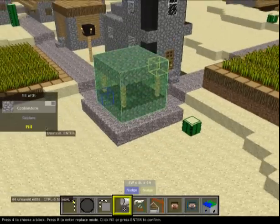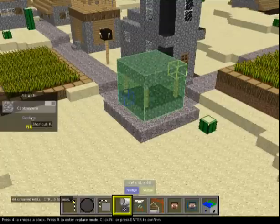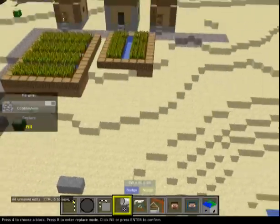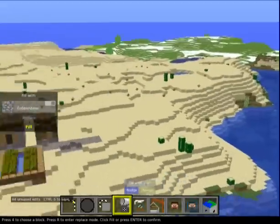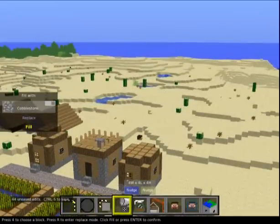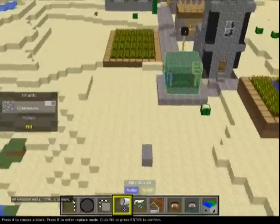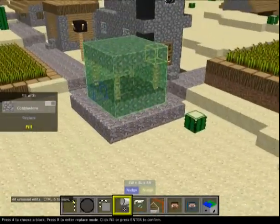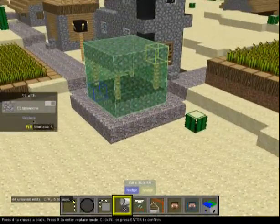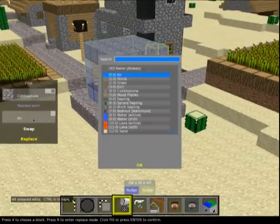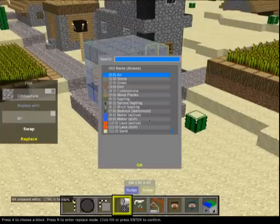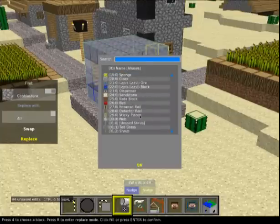But we don't want just fill - we want Fill and Replace. Fill is useful on its own: if you want to build a big flat plane of cobblestone, you just drag the square and hit fill and it's all cobble. But here we're doing Replace.